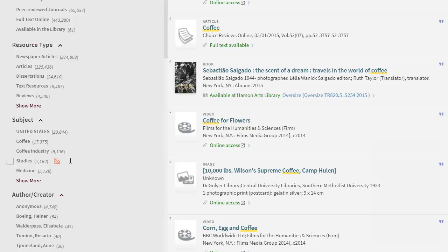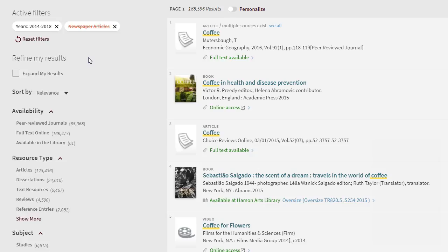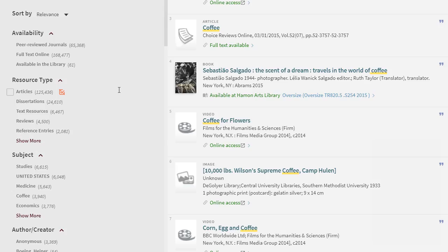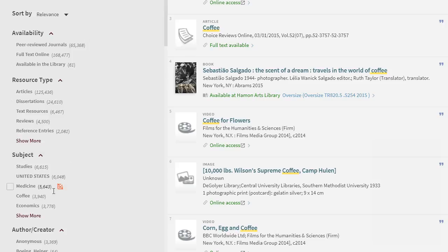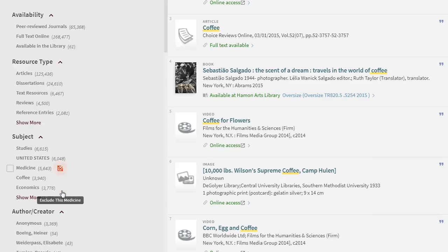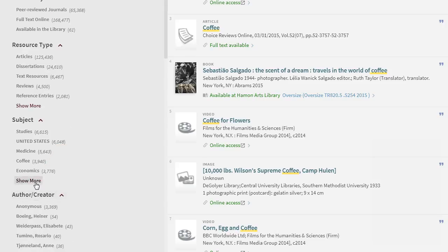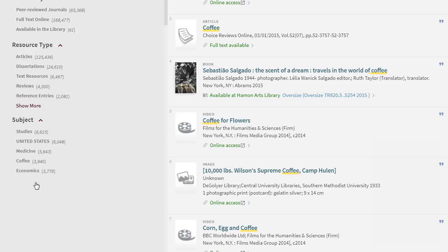I will also exclude newspaper articles as they will not have enough information for my research needs. I can also narrow my focus by selecting a subject such as coffee industry.